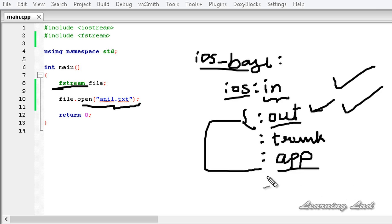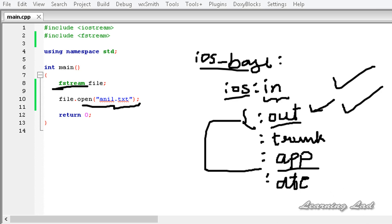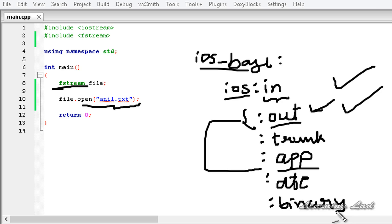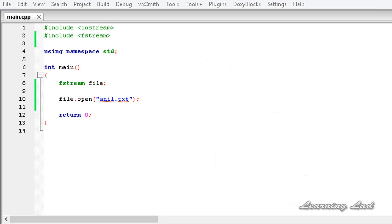The next option is 'ate' or seek, which causes a seek to the end of the file to occur when the file is opened. And then we have the 'binary' option, which specifies to C++ that we are working with a binary file — something we will learn in upcoming tutorials. So this is about the file opening modes in C++.